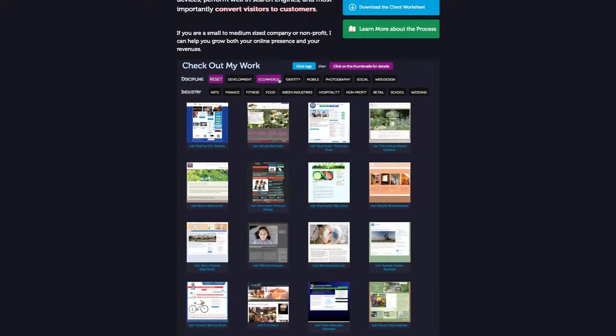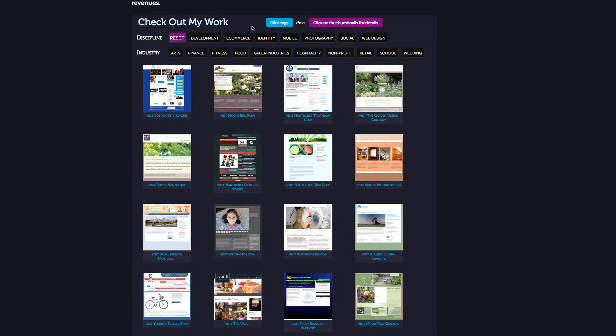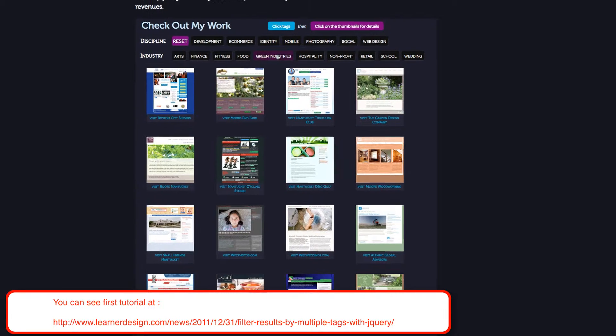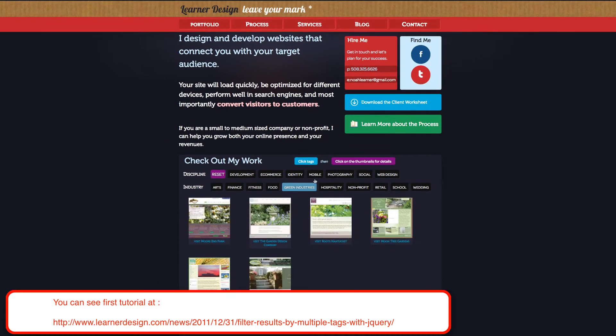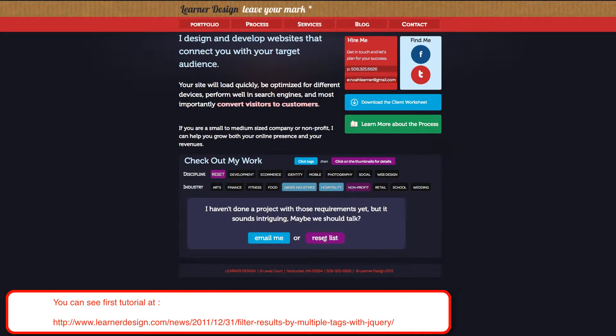This builds upon the first tutorial that we did together, which we'll call Multi-Tag Filtering 1. And so for this one, basically what we're going to do is look at the end result, which is here. Isn't it cool?